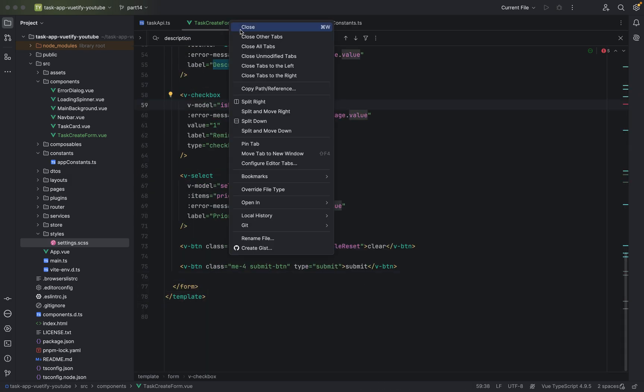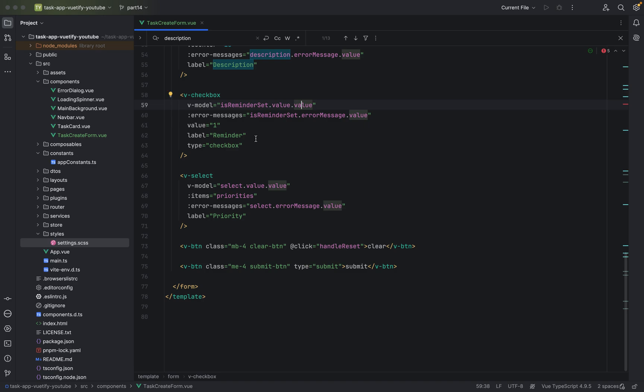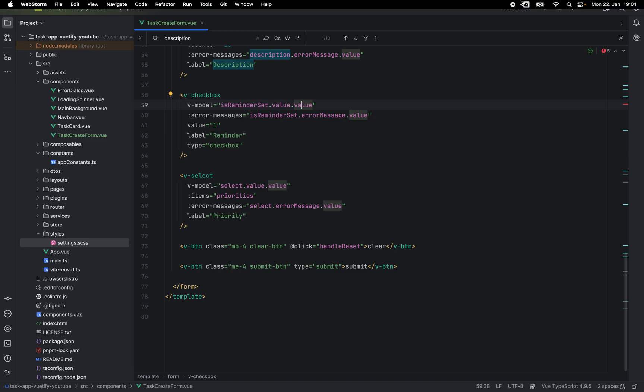Now we've created the component TaskCreateForm. For the next part we have to do the more logic-heavy stuff — the composable to create and generate the task. That's it for part 14. I hope you liked it, don't forget to like and subscribe — you know the drill. Leave me nice comments. See you soon, guys and girls.